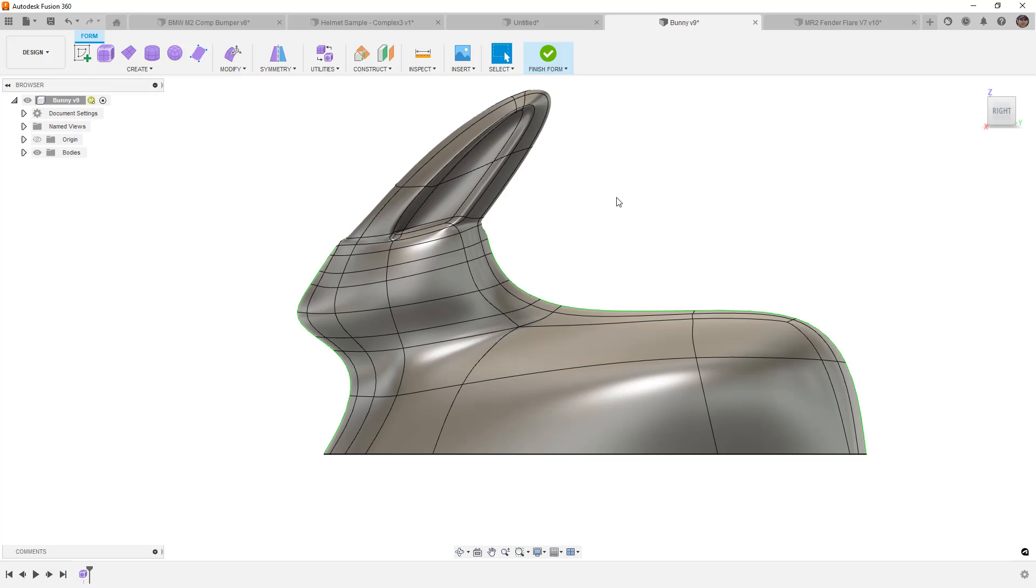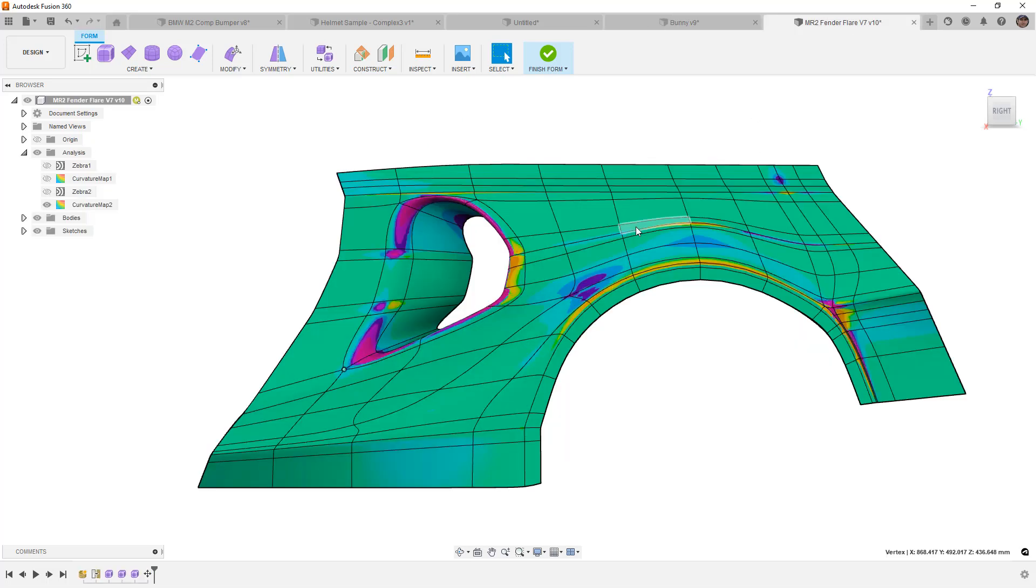But these are just a couple of examples where star points are going to show up in your designs, what they mean for your designs, and how you can hopefully work with them by moving them away from the curvature whenever possible. If you have any questions on this, please let me know. As always, thanks for watching, and we'll see in the next one.